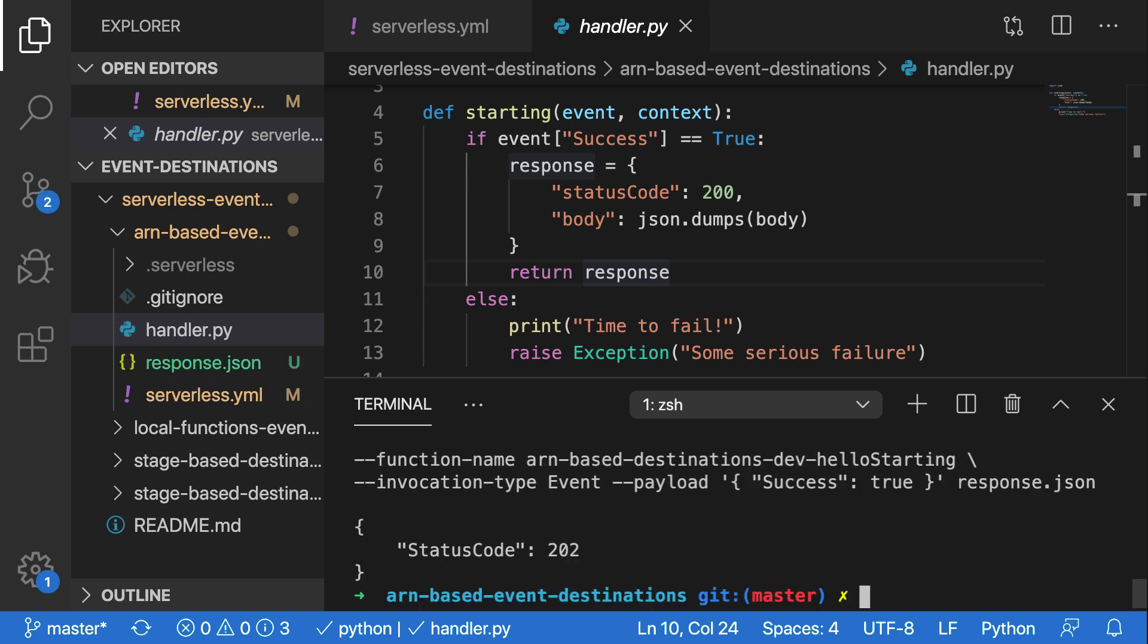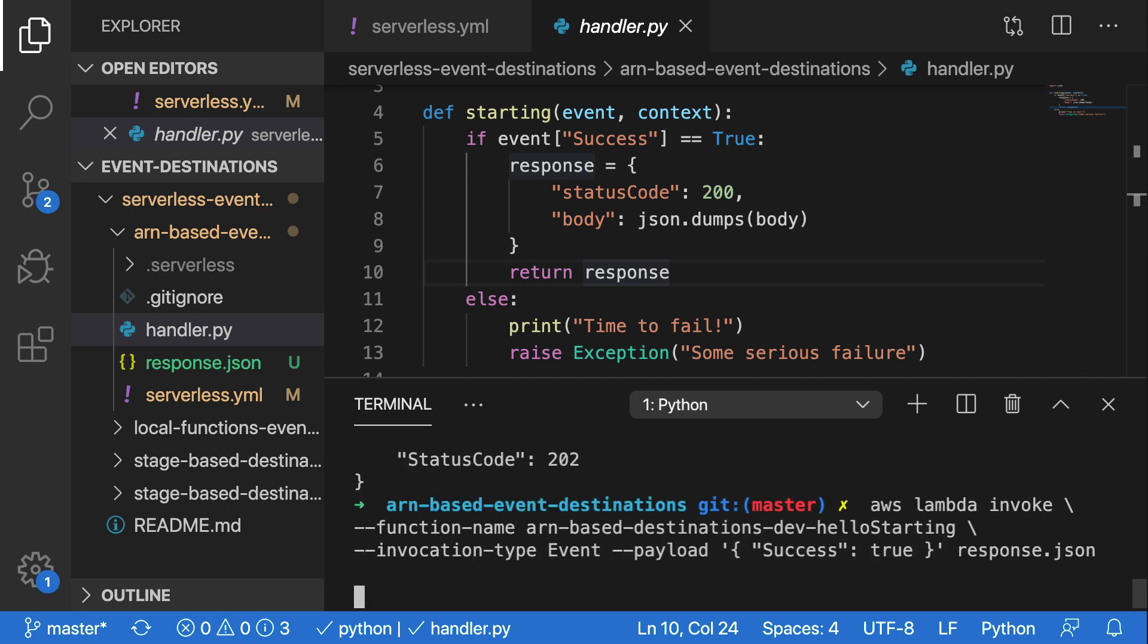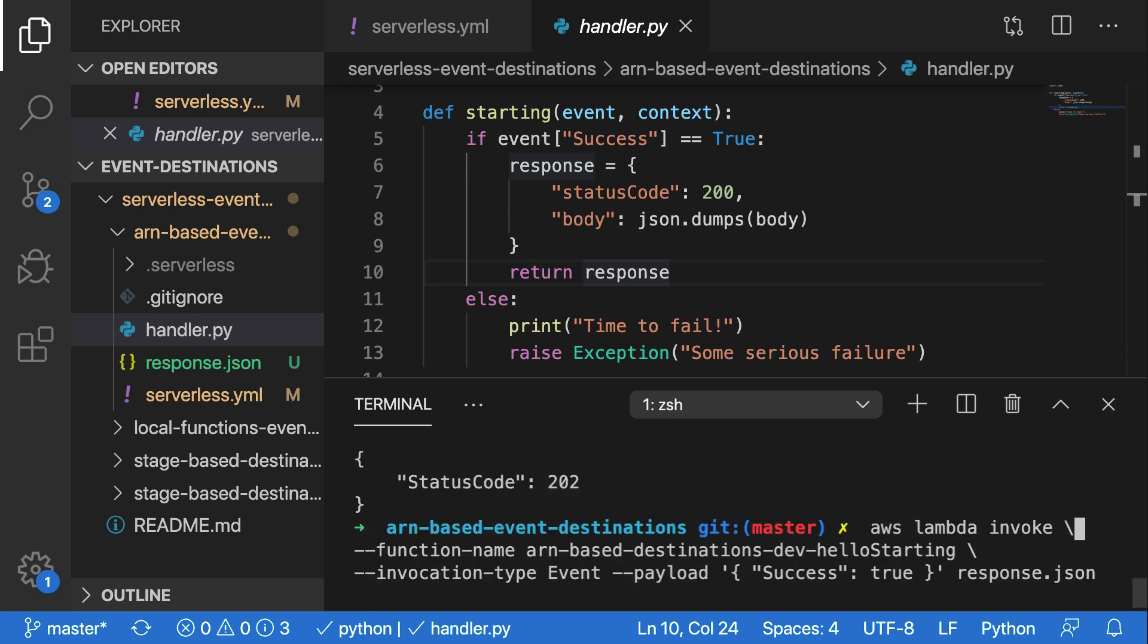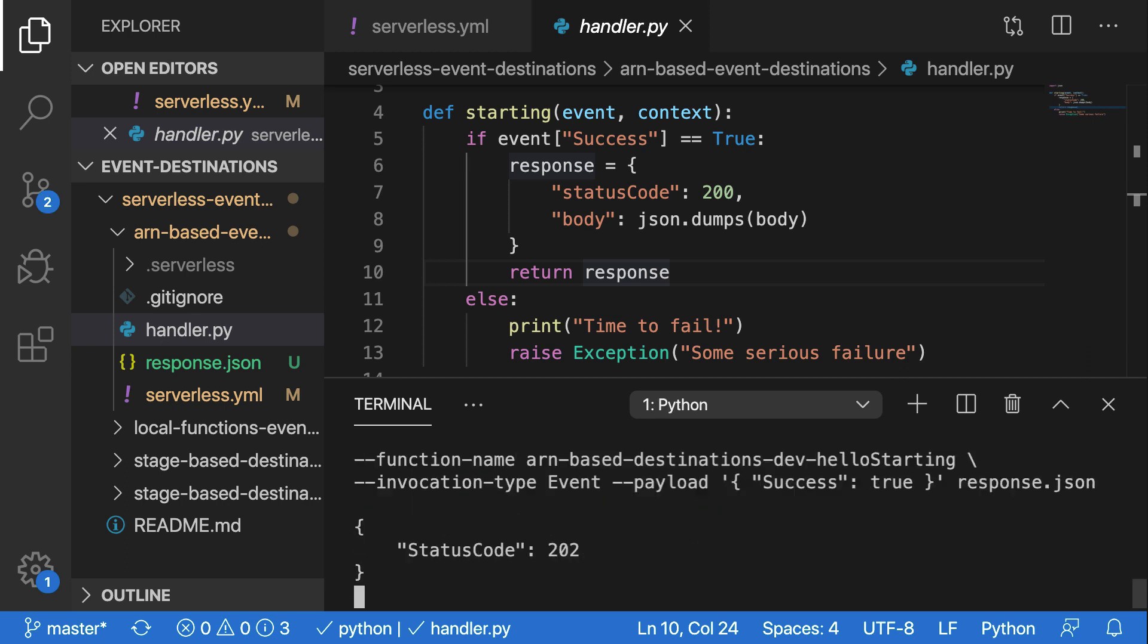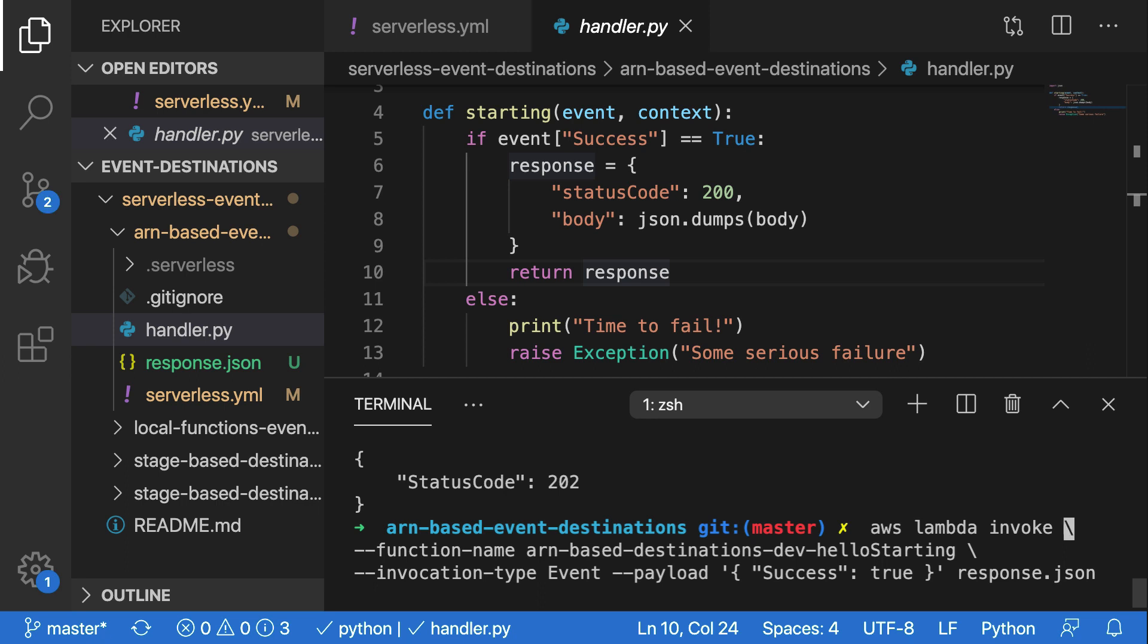The status code of 202 means that it's been accepted, but it hasn't been processed and it didn't return anything to me. And this is what we expect when we're working with the event based invocation type. We can run this a few more times to send a few more payloads into our Lambda function, have it process them successfully, and then eventually output them to the queue as a success result. But we can also make this a little bit different.